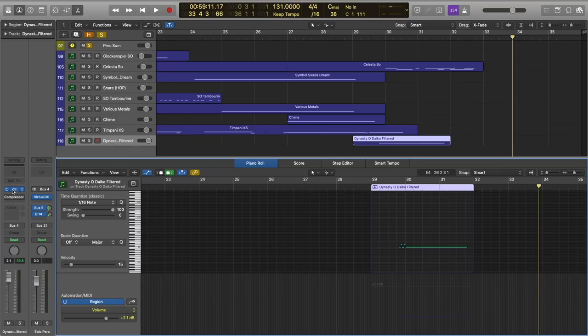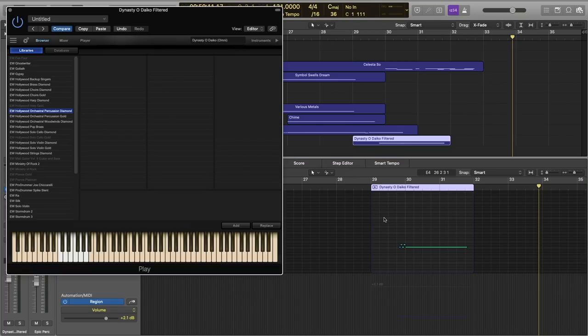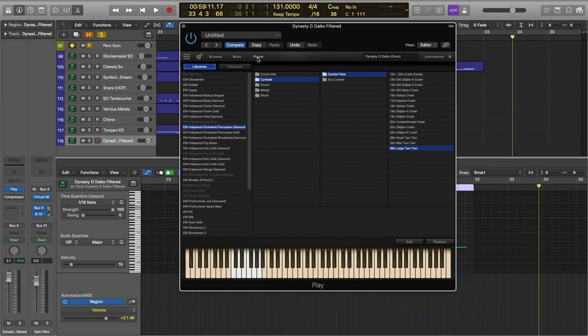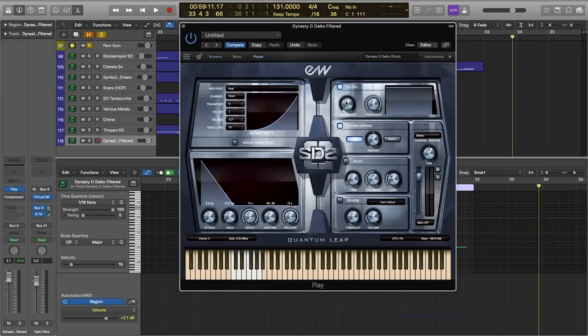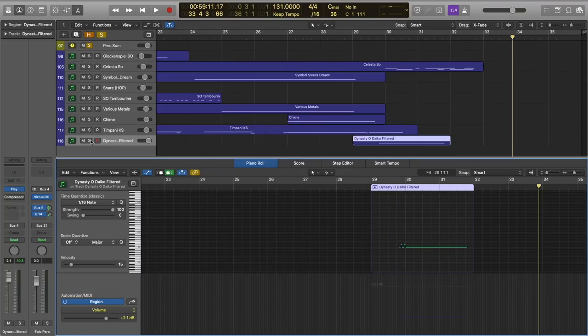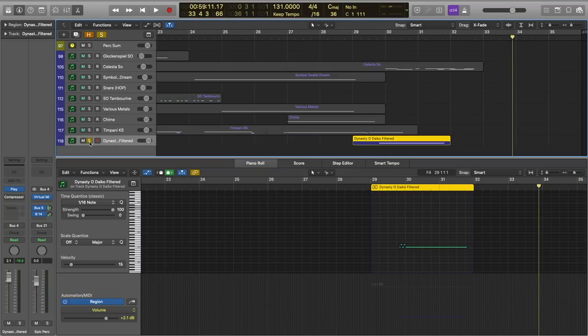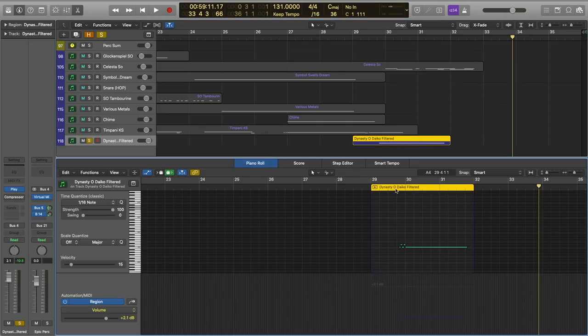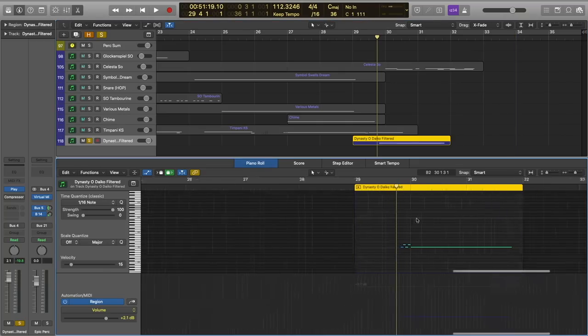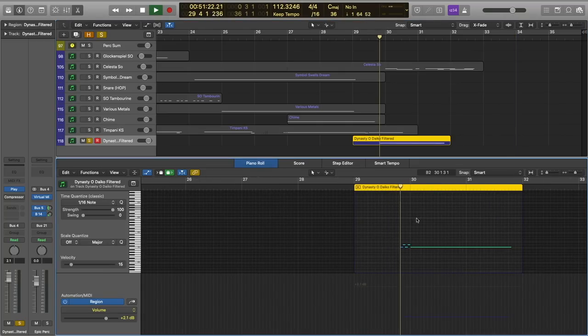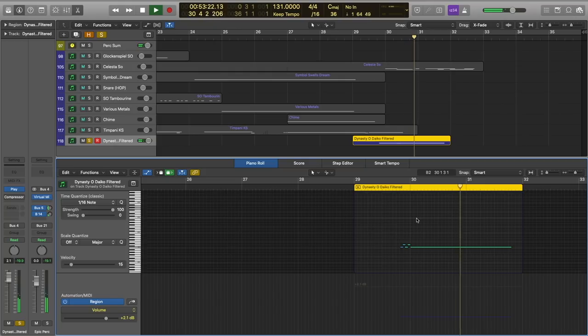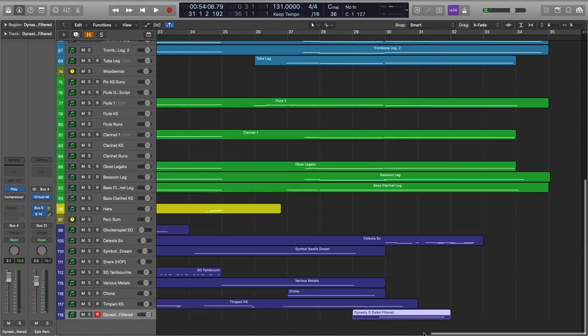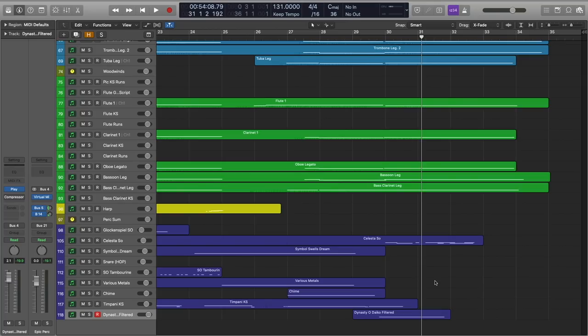Now I should point out that I am also using the Dynasty Odaiko here to supplement that timpani roll. I just needed something a little bit rumblier. I've actually applied the filter within the play engine to the Dynasty Odaiko, so all you're getting is the lowest frequencies of the instrument. And I'll go ahead and solo that for you, just so you can hear what that sounds like on its own. It's a really nice effect. It's subtle, but I think in the context of this piece, it's impactful.